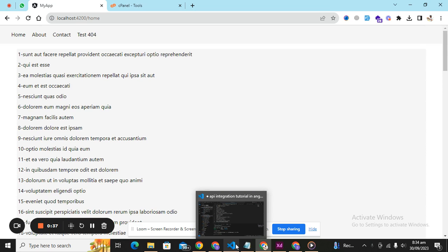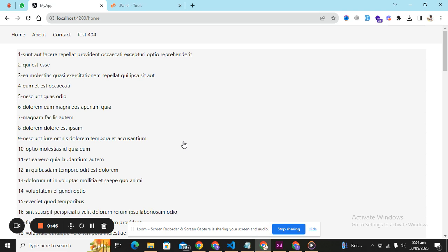But for now, before moving forward with the POST API, I am going to show you how to deploy your Angular application in a cPanel server. There are a lot of questions raised and I haven't seen any video on YouTube which is straight showing you people how to live your application on a domain.